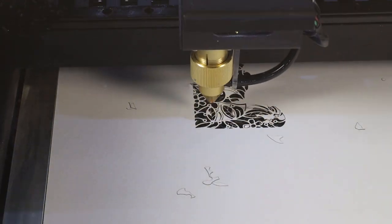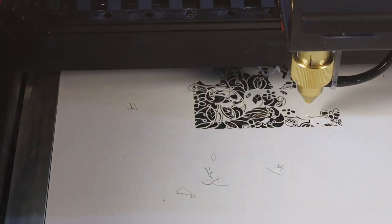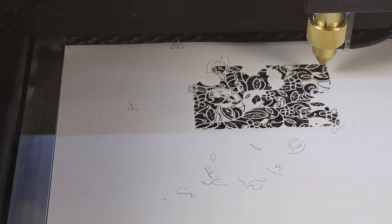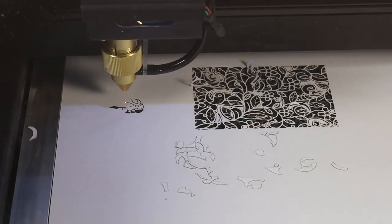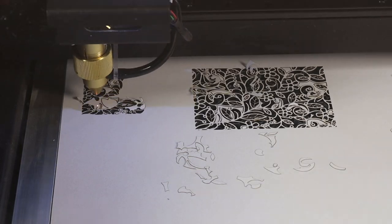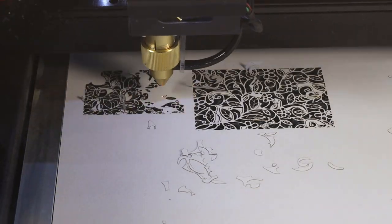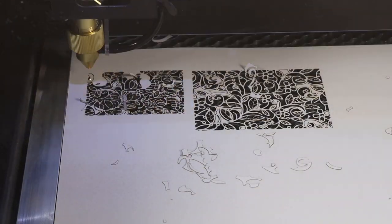So I got a laser cutter and I'm going to show you how I'm going to be using it in my workshop to help with design work along with other things. So let's get started.